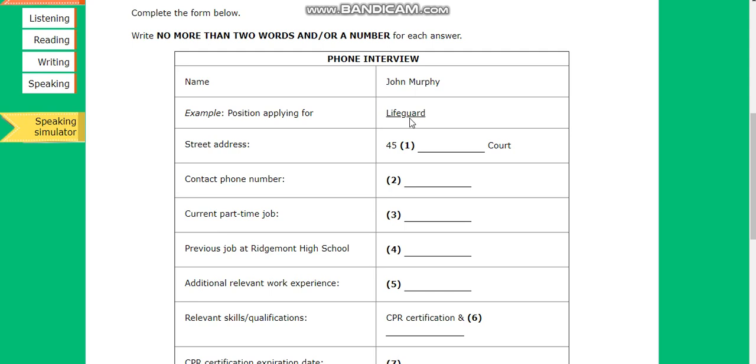Hello, is this John Murphy? Hi, yes it is. Hi John, this is Ed Heisenberg from the Wild June Sparum Resort, calling about your application for our lifeguard position. Do you have a few minutes to talk? Yes, absolutely. Great, could you give me your address? Sure, my address is 45 Elsinore Court.